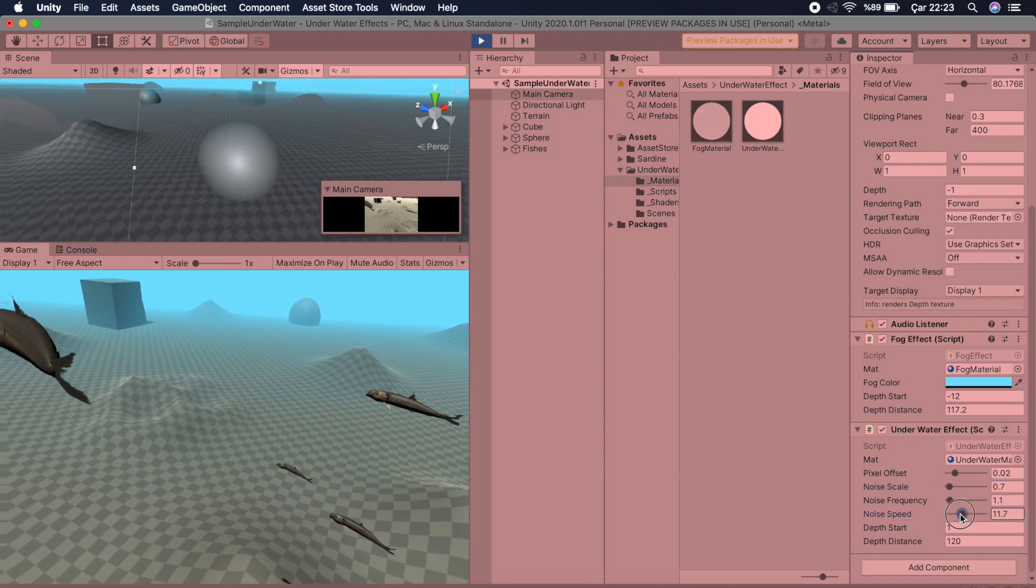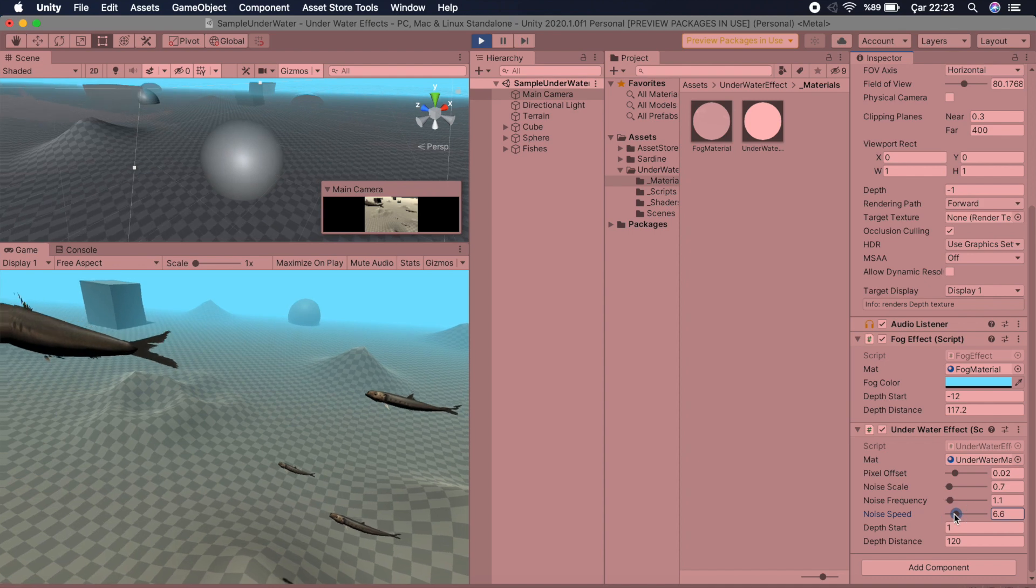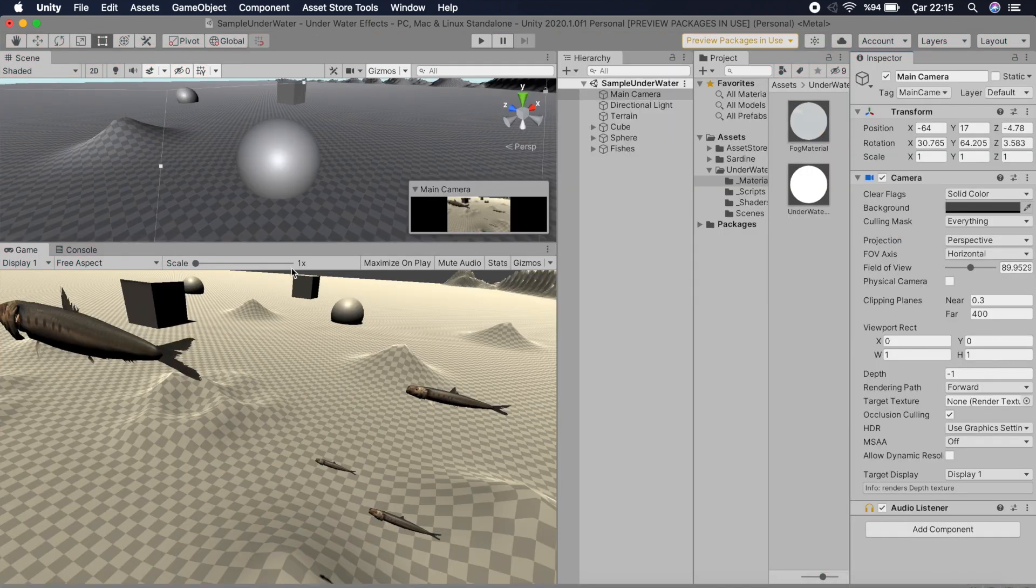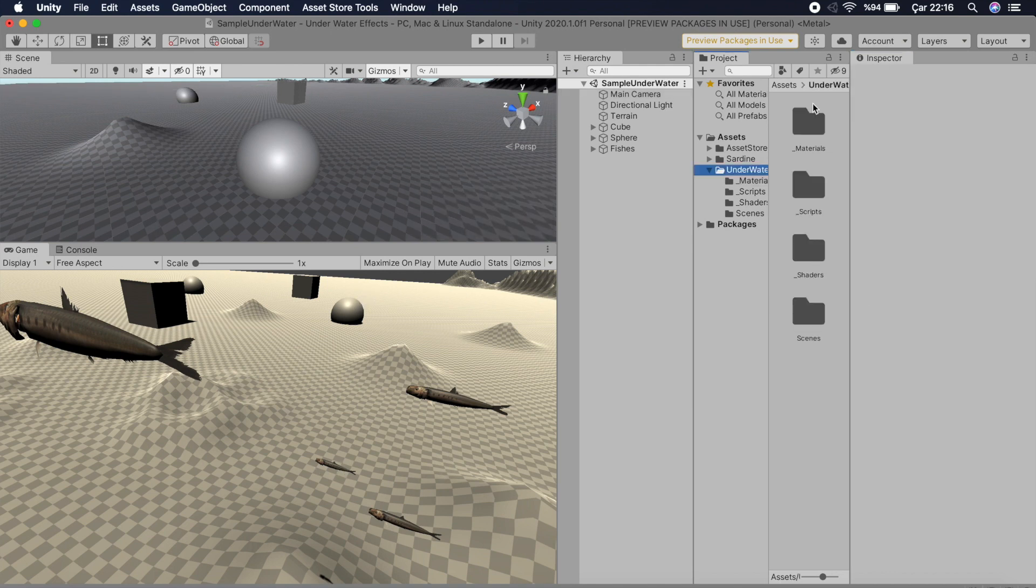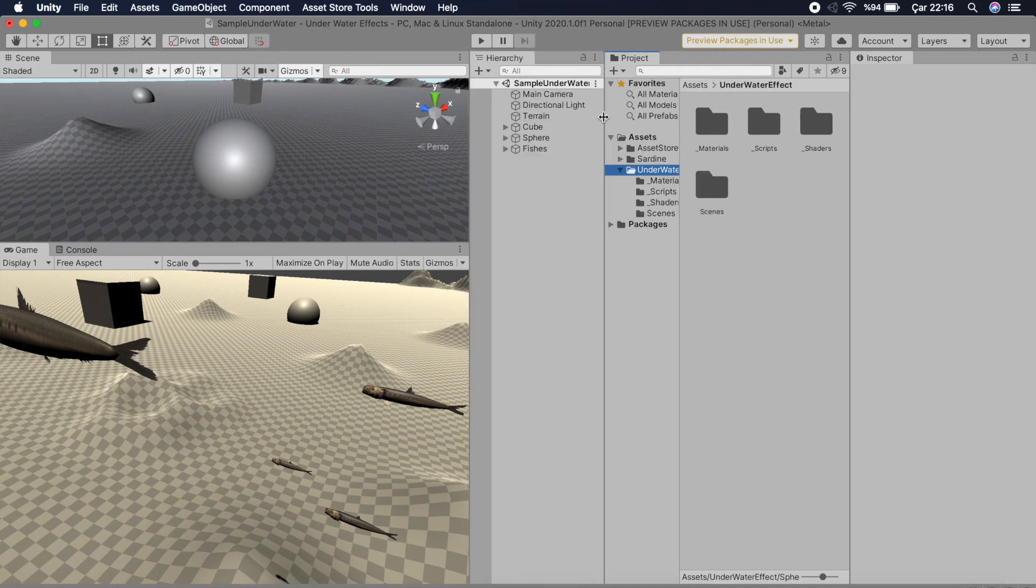Suppose you have an underwater scene in your game and you need a fog effect and also a wave effect to make your scene realistic. When you import this asset into your project, you will see a folder named Underwater Effect.